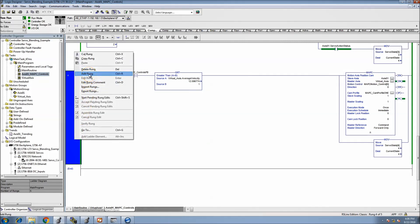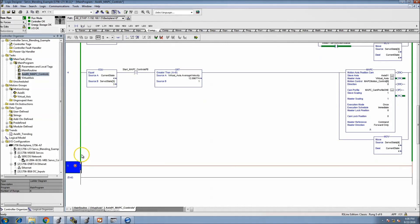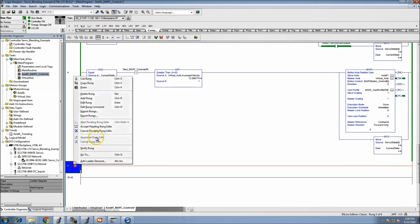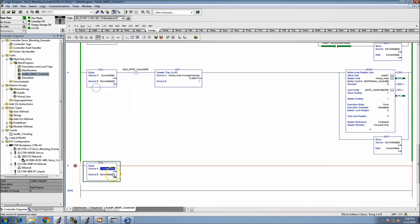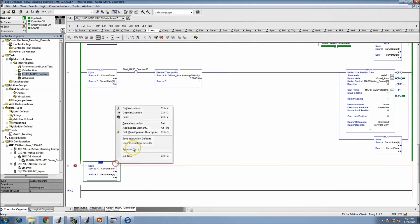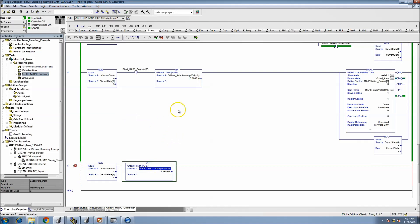So this is going to be adding the second MAPC. We want to make sure we stay in pattern with our state machine, and this will be equal to four. We want to make sure that our velocity is running. Paste that in there, and we're going to come in and throw our second MAPC.